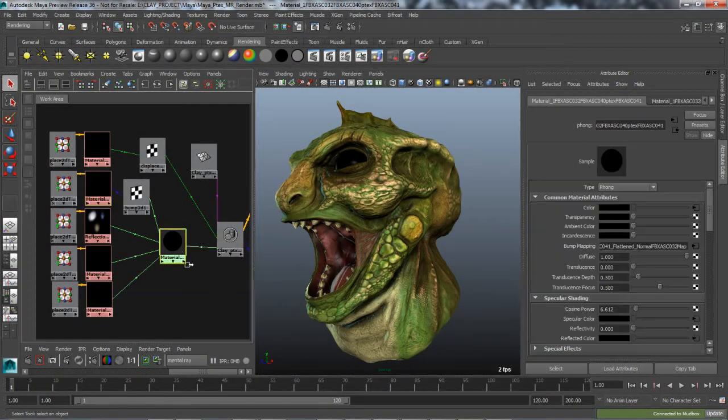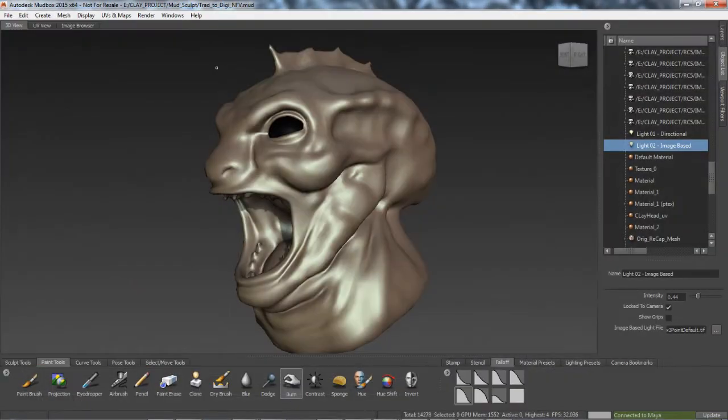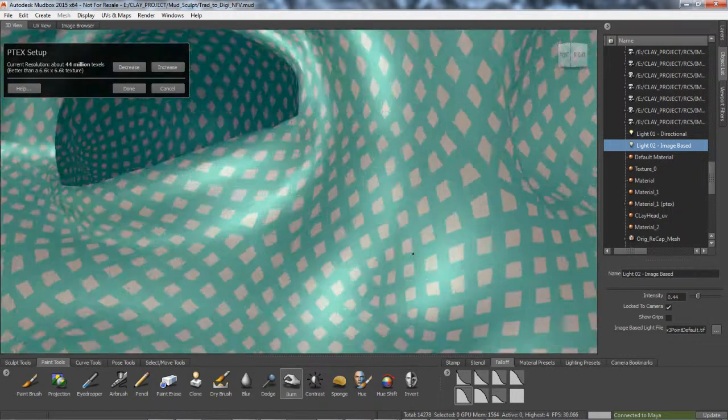Ptex texture files can now be rendered in Mental Ray from Maya. The Ptex system in Autodesk Mudbox eliminates the need to create and assign UVs to meshes.